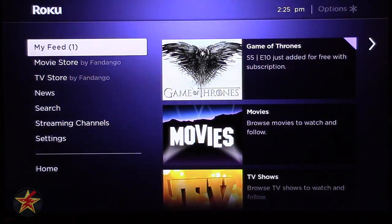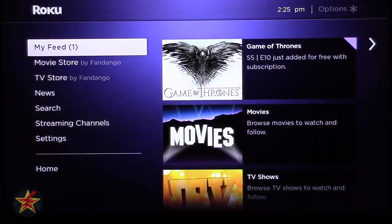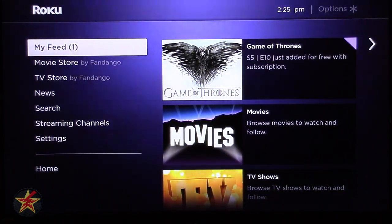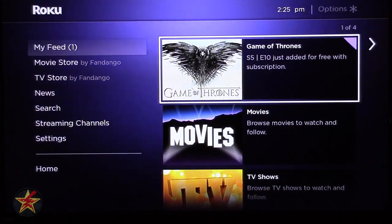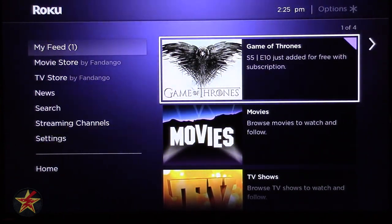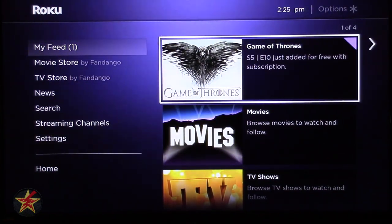Coming down the left-hand menu, you'll be presented with MyFeed. MyFeed is a really cool Roku option that allows you to select TV shows and movies you want to keep track of. You'll notice MyFeed has a little one next to it — that's because Game of Thrones has new episodes out. Since I haven't checked in on this feed, it's still showing that there's some action that has taken place — in my case, new episodes.